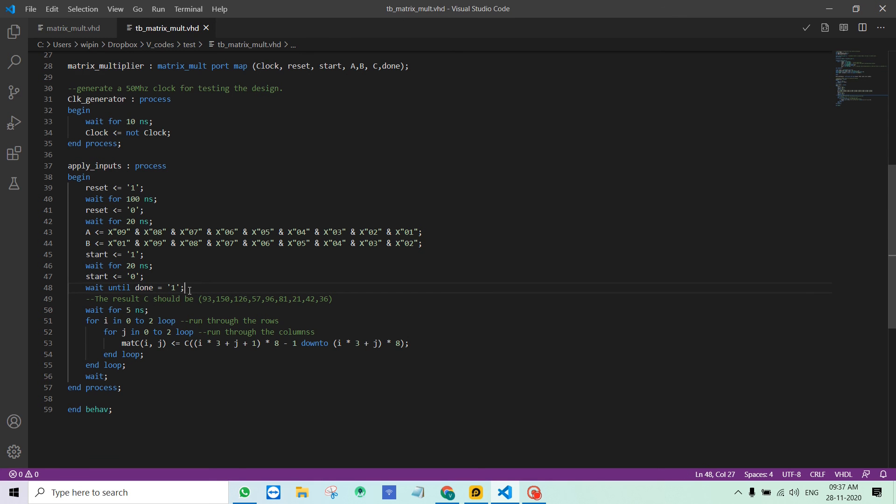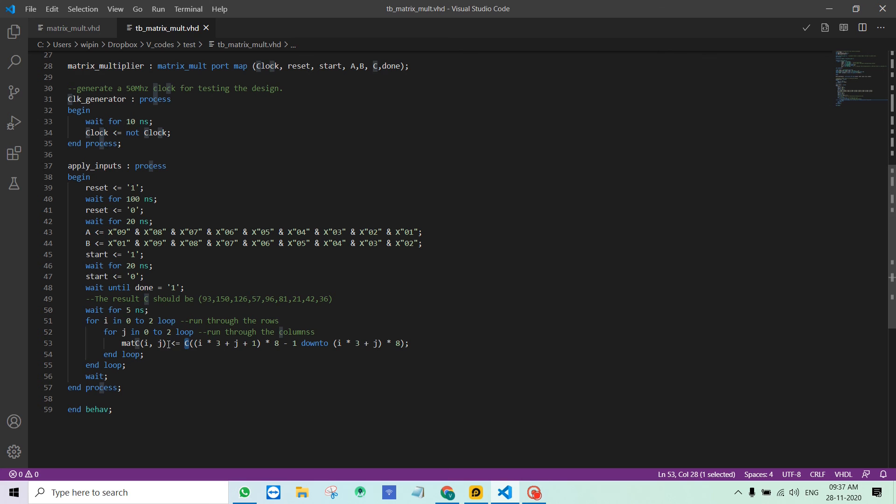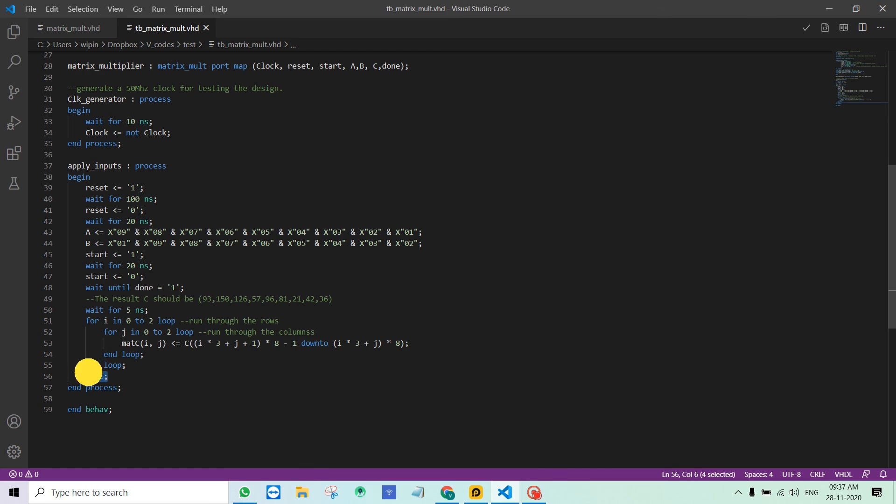Wait until done. This line pushes the system into a wait. The testbench is waiting until the done output is 1. Once it is 1, I wait for 5 nanosecond and then convert the C output into a 2D mat C. This is done so that I can easily verify the results in the testbench waveform. And then I just wait because it's done. I just test it for 1 input.